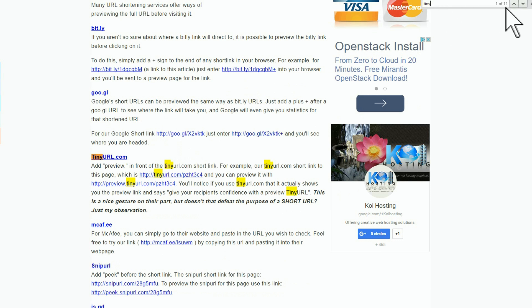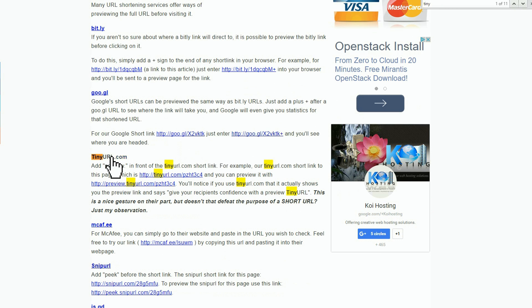We're going to look for 'tiny URL.' I started typing 'tiny' and it's giving me 11 hits. I can finish the word, or I can say that's exactly what I'm looking for — I want to see how to preview a tiny URL and make sure it's safe. That's it, Ctrl+F.